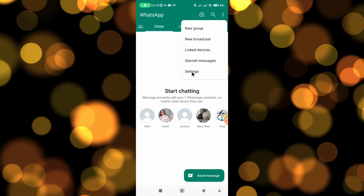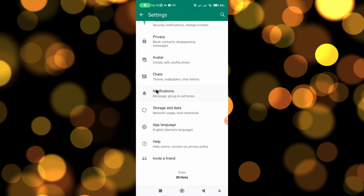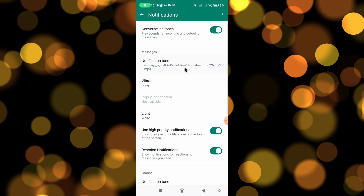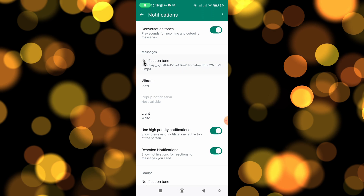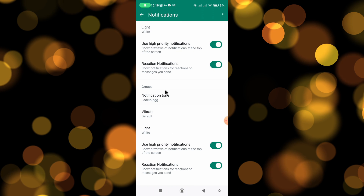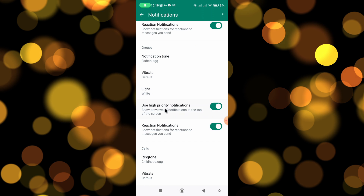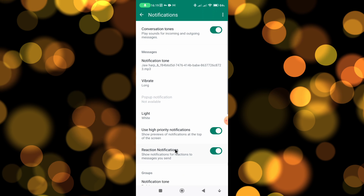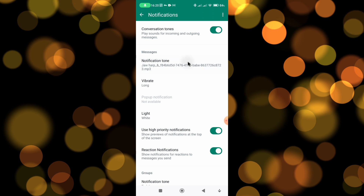Once the menu opens up, go down towards Notifications and tap on that. You can now see the second option is Messages, and you have the ability to change the notification tone. If you scroll down towards halfway you can also change the tone for groups, and right towards the bottom there's the option to change your ringtone for WhatsApp.